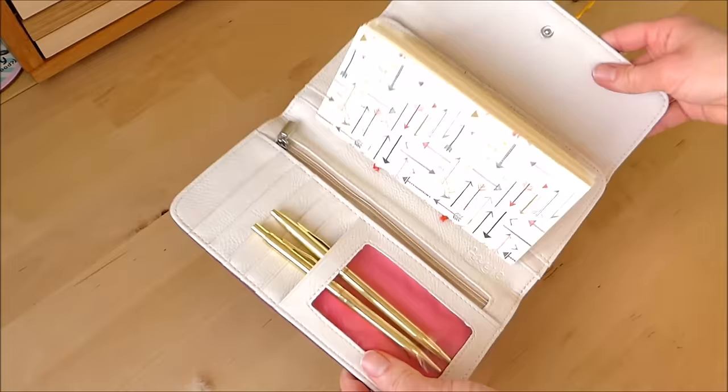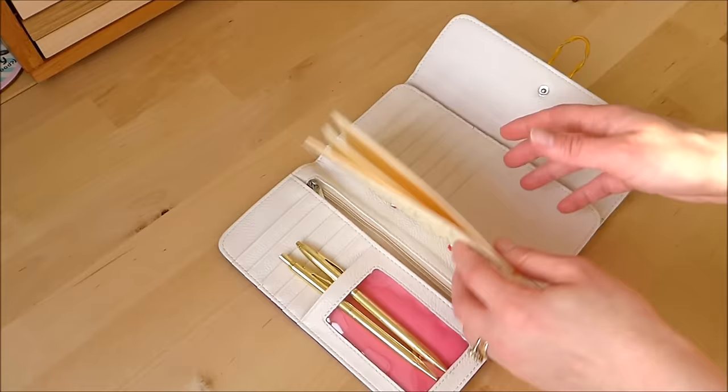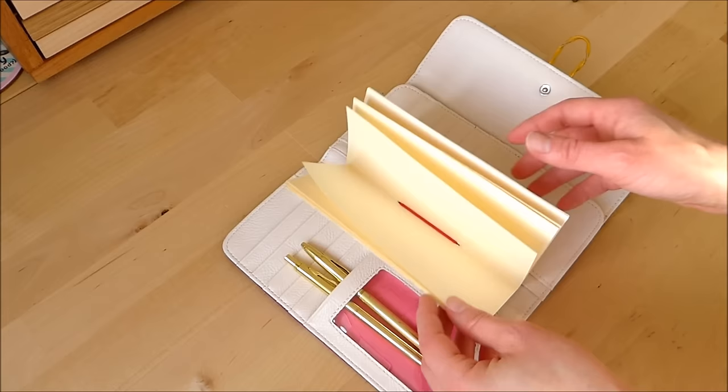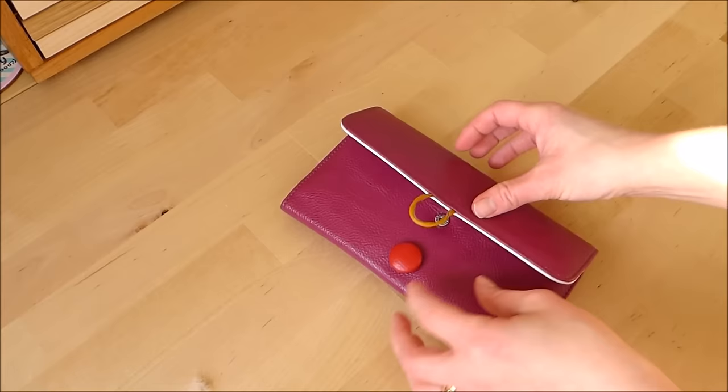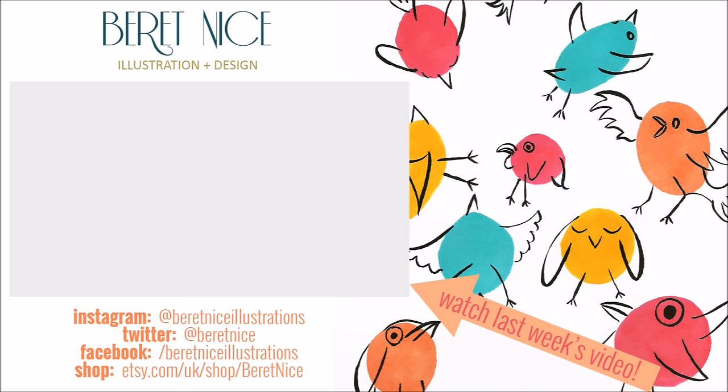So yeah, next time you're out and about shopping and you see a purse or a wallet like this, think about what else it can be used for. You don't have to use it as a purse. You can make your own personalised journal or sketchbook or anything you like. I hope you found this inspiring. And I'll see you next time. Bye-bye.